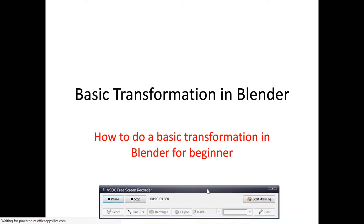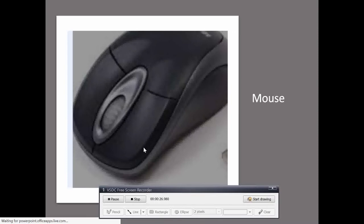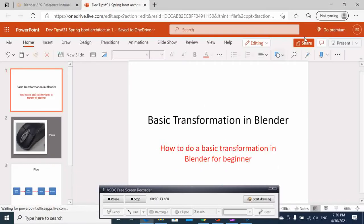Hi, welcome to this video tutorial. Today I'm going to show you how you can do basic transformations in Blender. I assume you are a beginner trying to start out. I'm going to share my experience with you. We'll be using the mouse — left button for selecting, right button for menus, and the middle scroll wheel for zooming and moving around.